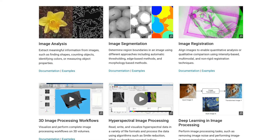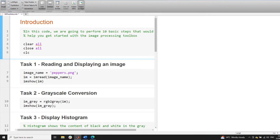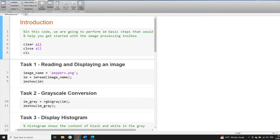In this walkthrough tutorial, we demonstrate 10 basic image processing operations leveraging the power of the MATLAB toolbox. We start our script by cleaning the environment, using the commands clear all, close all, and clc, followed by our first task.